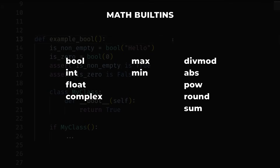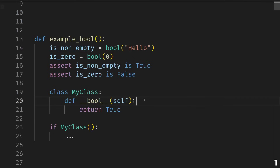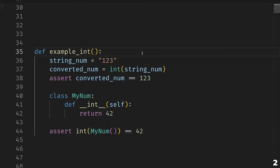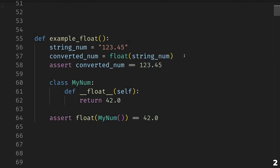Bool is the built-in type whose only values are True and False. When you use it like a function, its purpose is to convert a value to True or False. For instances of your own classes, you can define what bool does by defining a dunder bool method. Next up we have int, the built-in integer type. When you use it as a function, its purpose is to convert its argument — like this string '123' — into an integer 123. For your classes, you can define what it means to convert to an integer by defining a dunder int method.